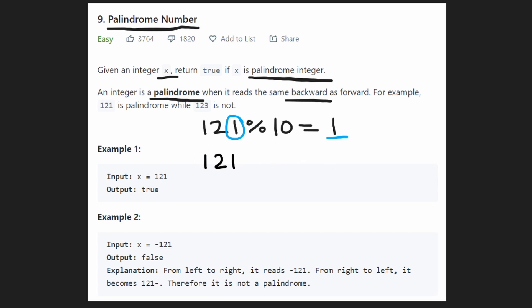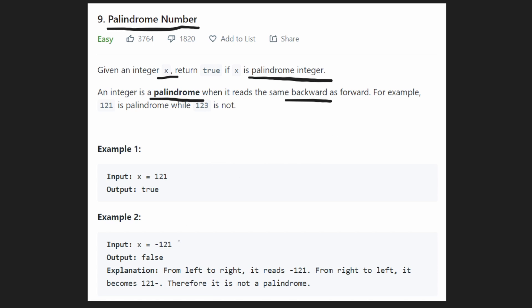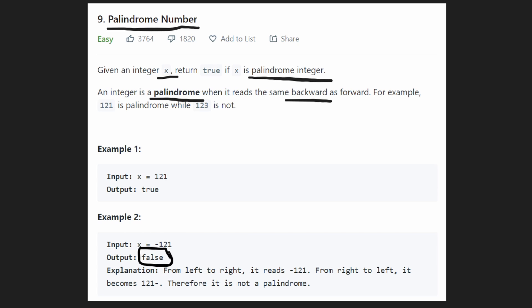One thing to mention: in the second example we have negative 121. Negative numbers are always going to return false, because once you reverse a negative number, the negative sign ends up on the right side. So any negative number is always false.